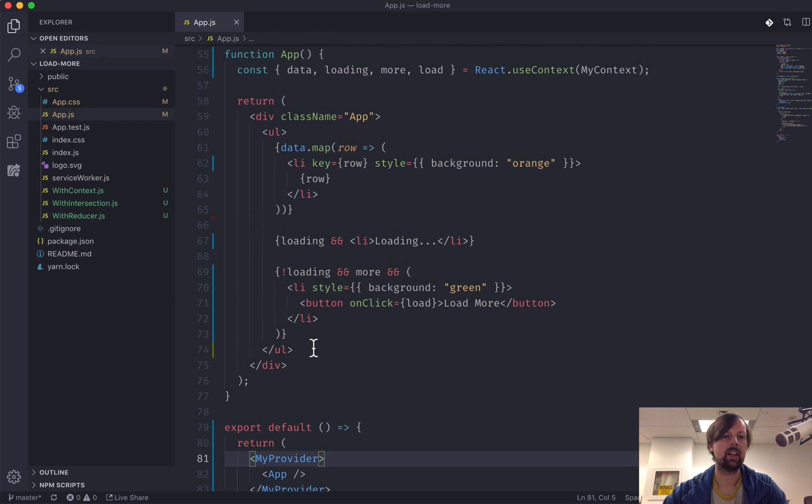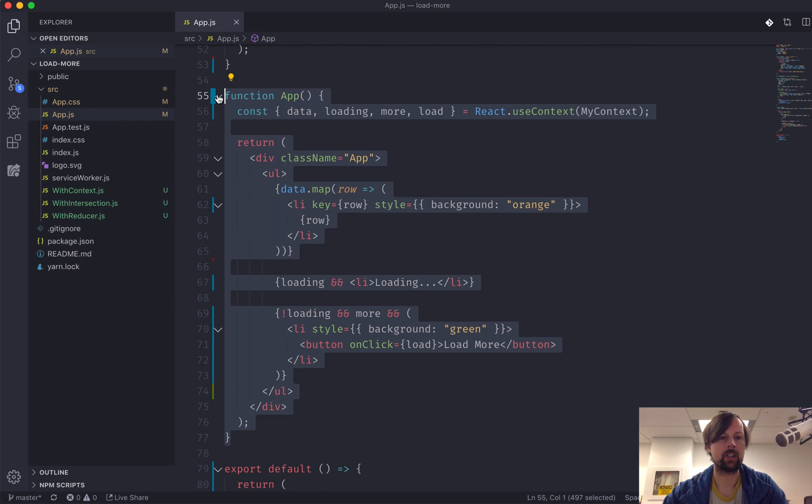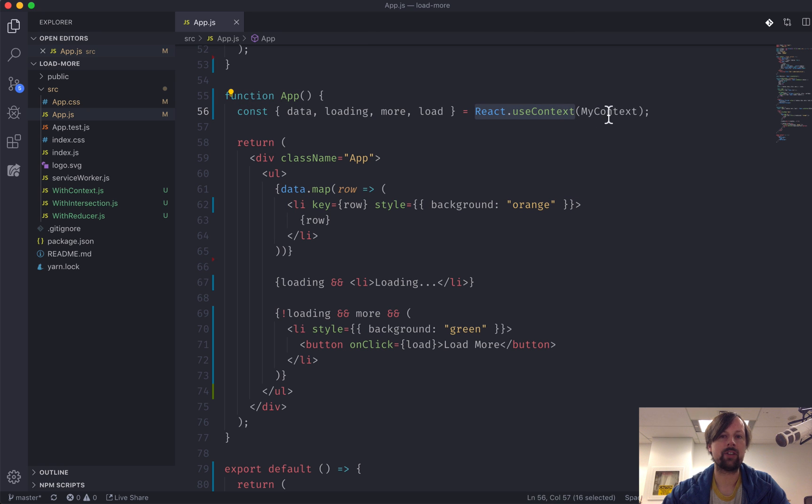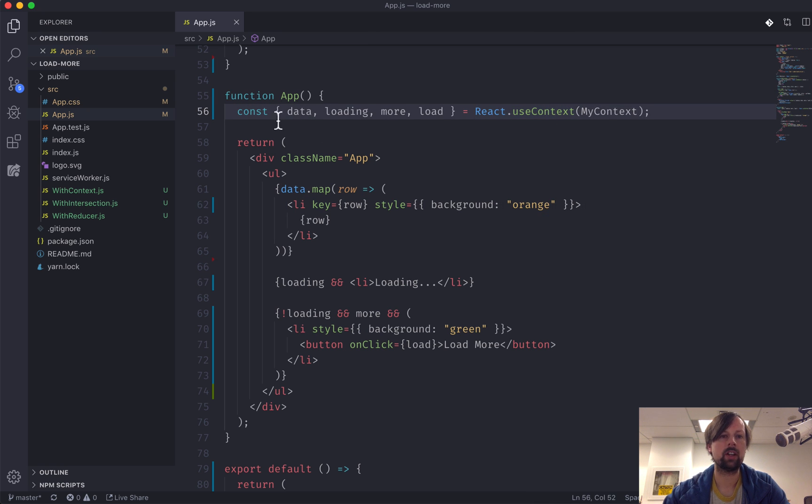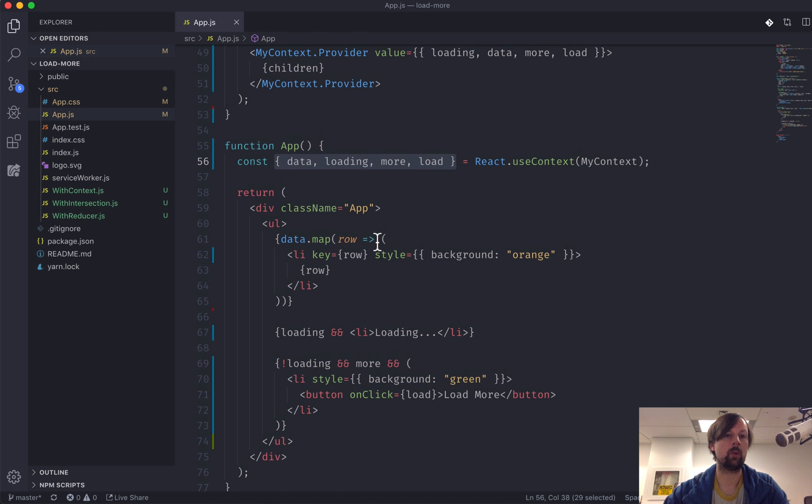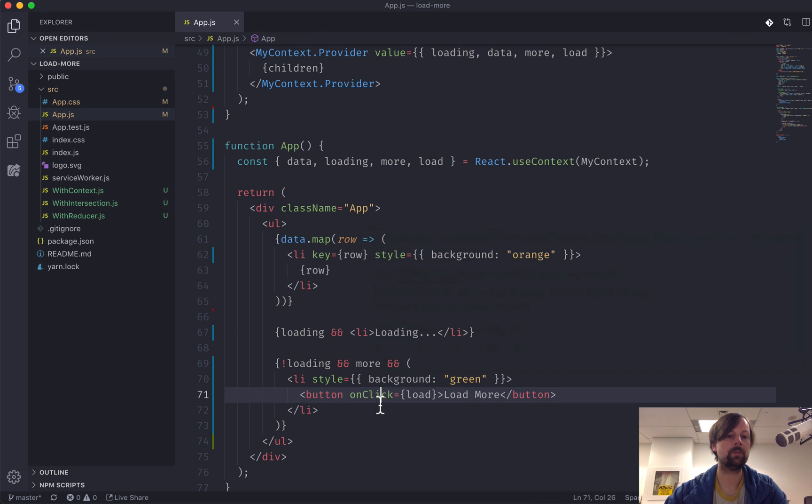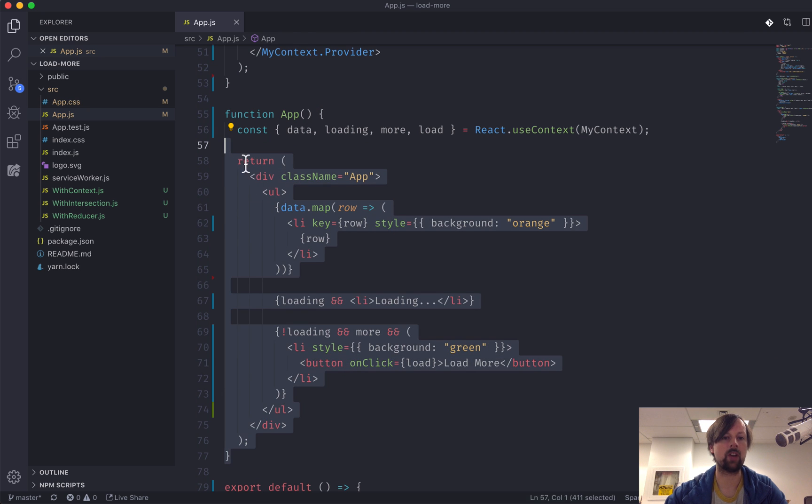But if we were just looking at our app component now, it's super clean. We've used the myContext context with this useContext hook. We've extracted just the data that we need: the actual data, the loading, the more, and the load function. And this component's really nice and small now.